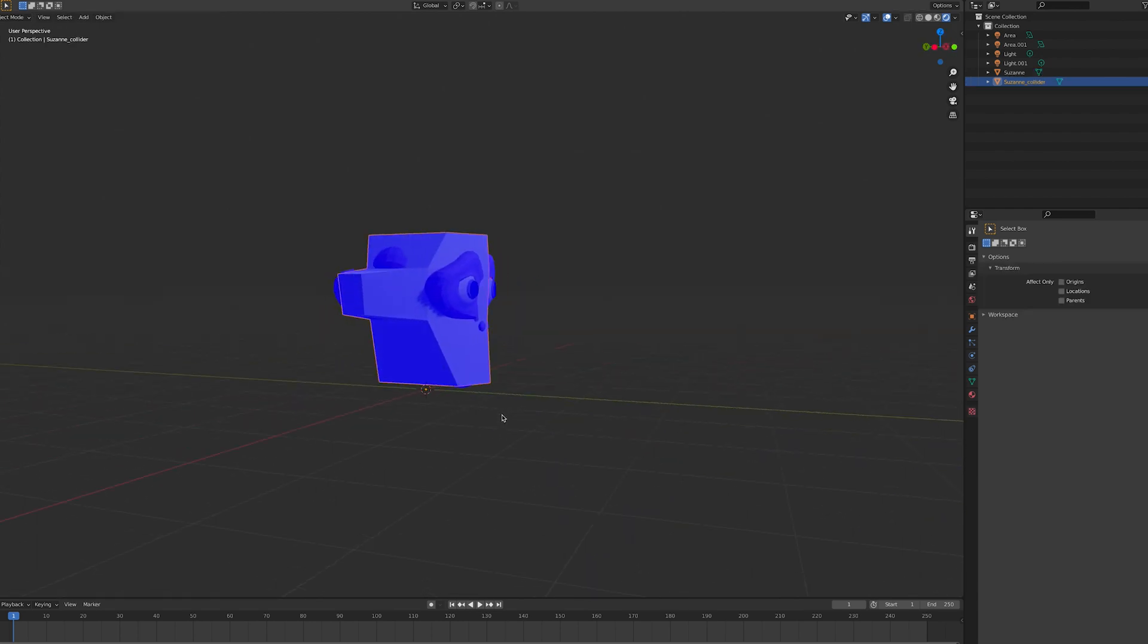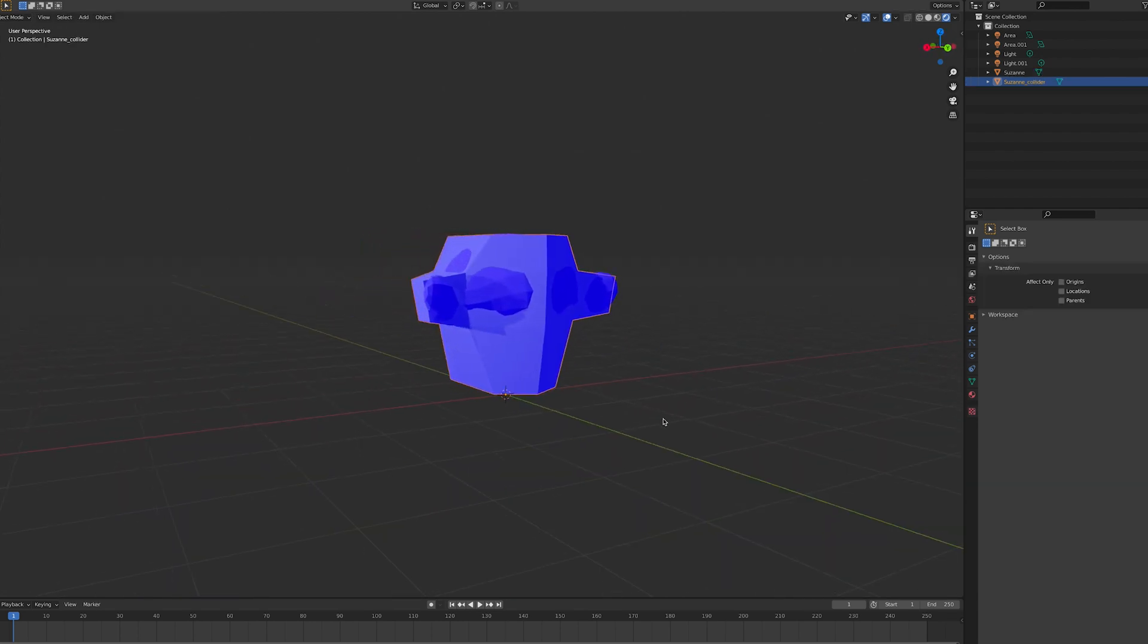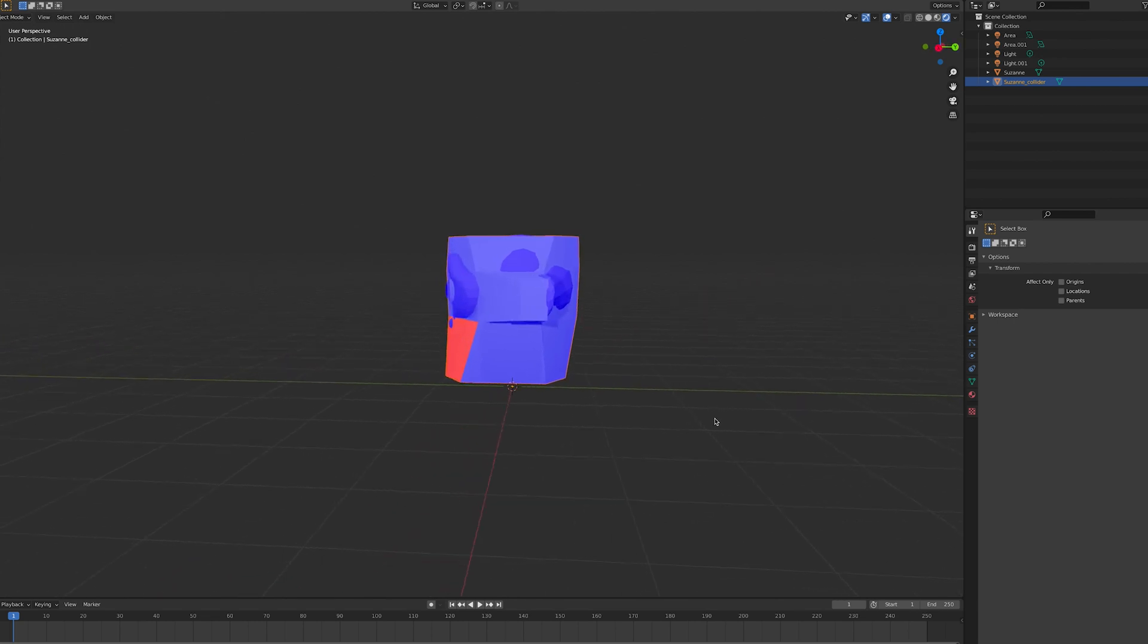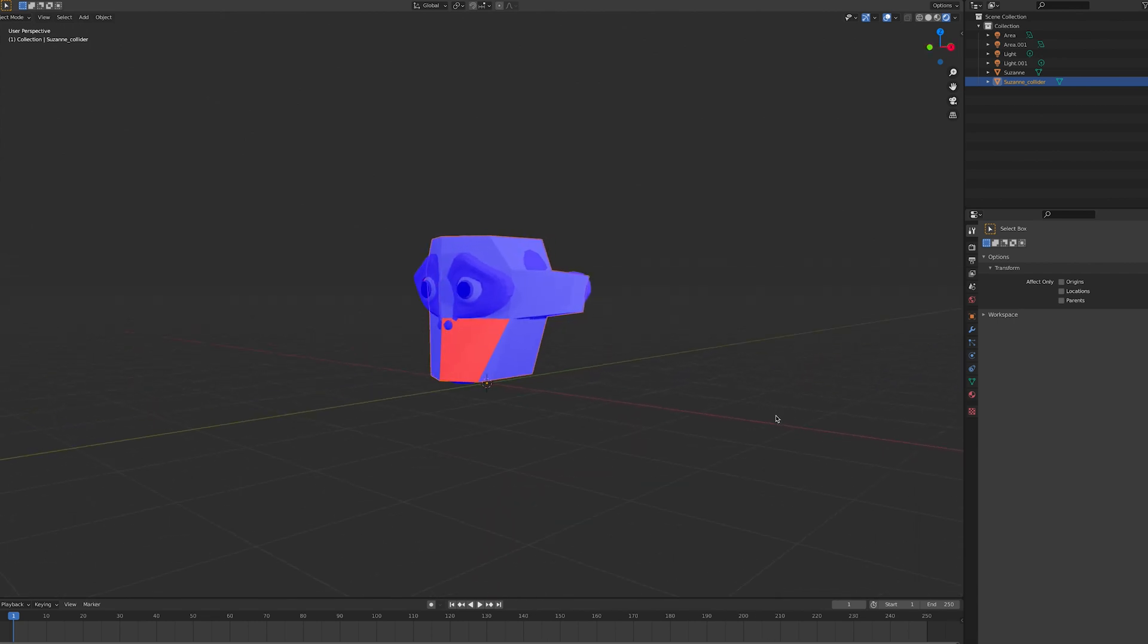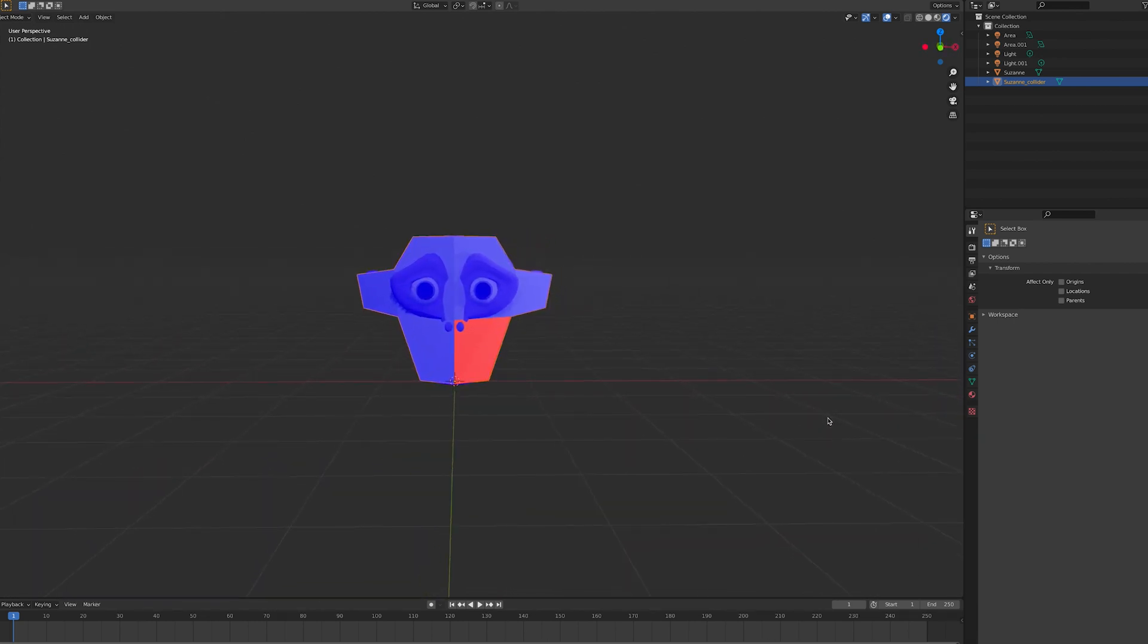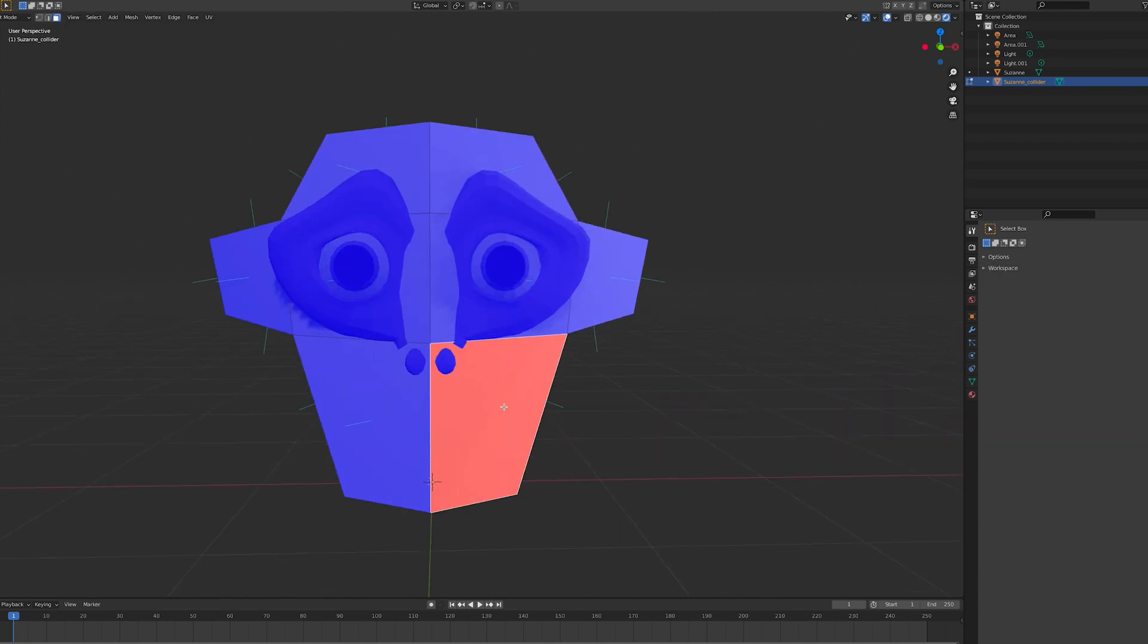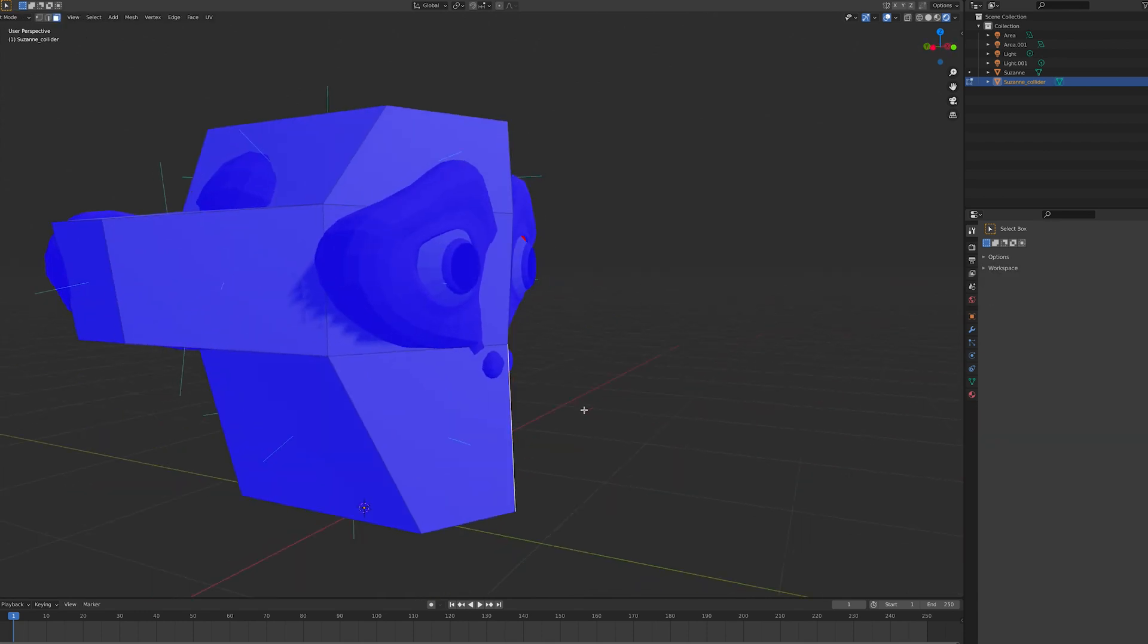If the normals are facing the wrong way on a collider, a player will get stuck to the surface and need to reload the scene in order to get unstuck. So this is definitely something to avoid.